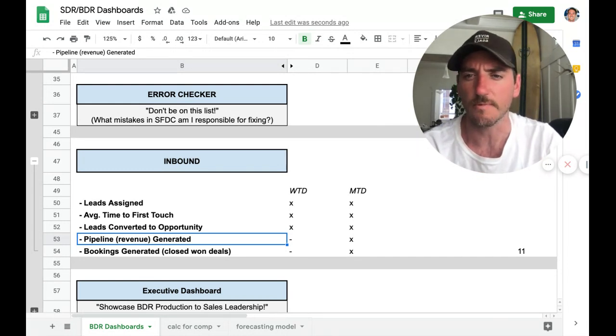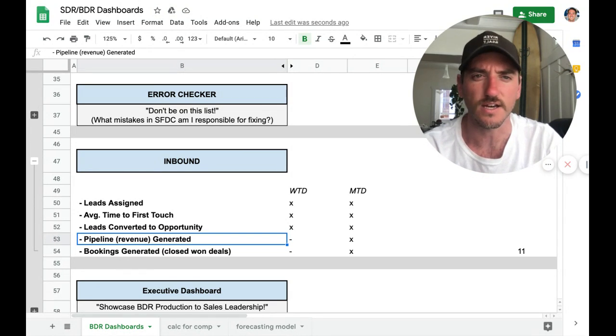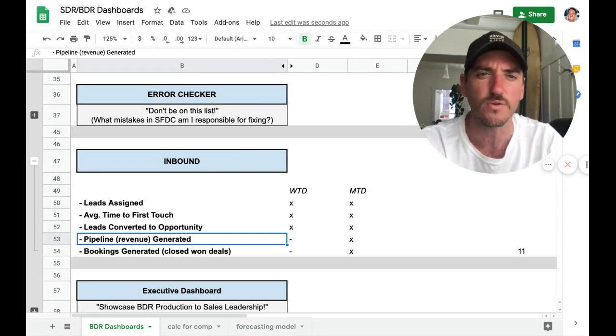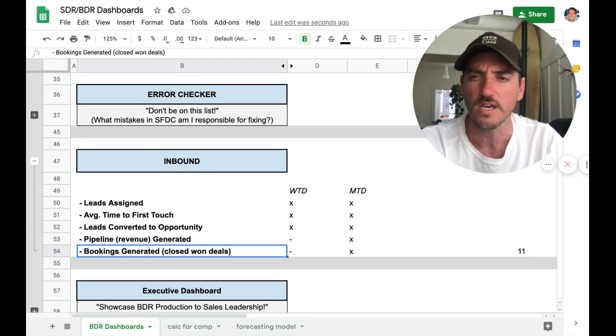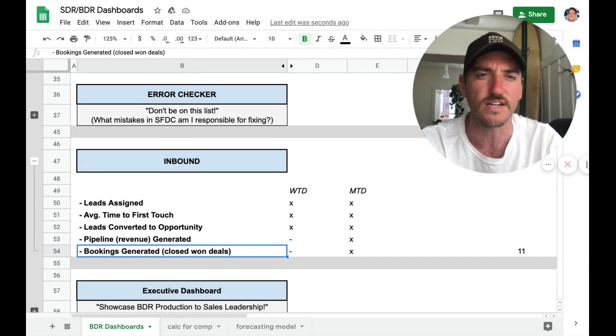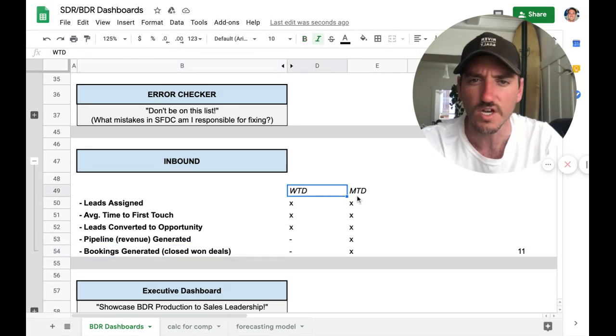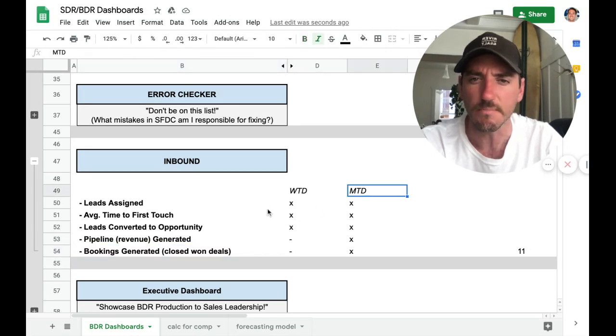So again, pipeline is how much revenue is in the pipeline, and then bookings generated is closed won deals. We want to look at these cohorts on a weekly and monthly basis.